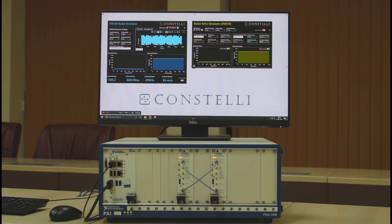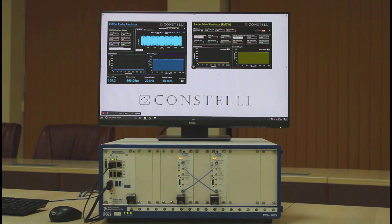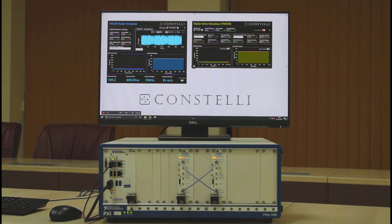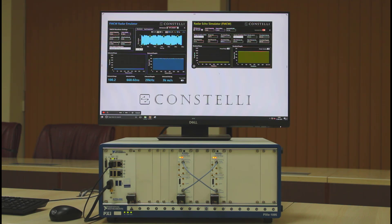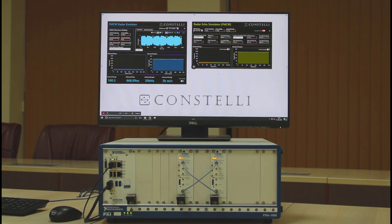Hi there. If you are someone who works on radars, you know how important it is to test them. Conventional methods such as delay lines cannot meet the demands of today's radar testing. At Constantwave, we develop sophisticated test solutions for a variety of radars, including pulsed and CW.